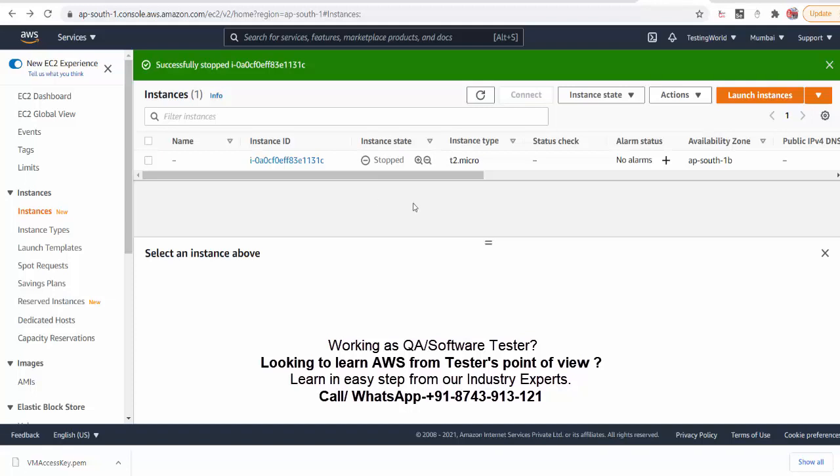In next session I will show you how we can connect with that virtual machine. That's all we have for this session. Thanks watching this video.